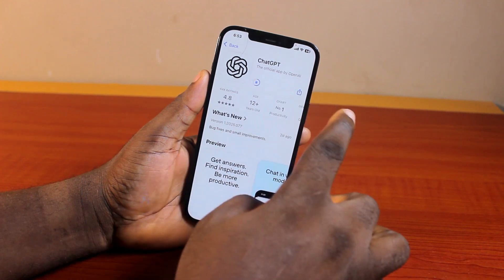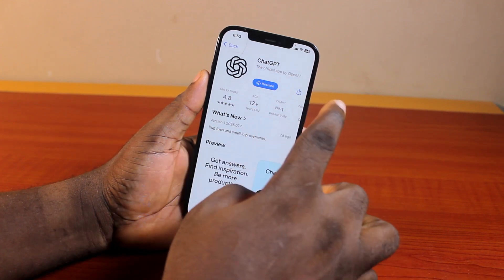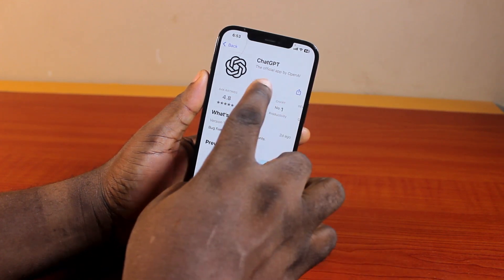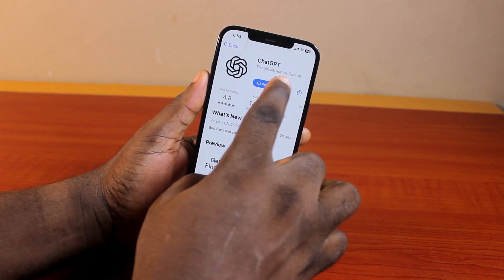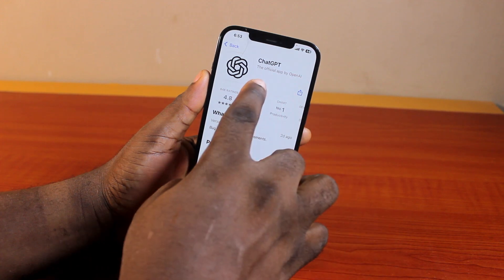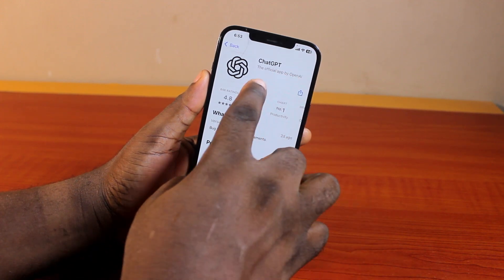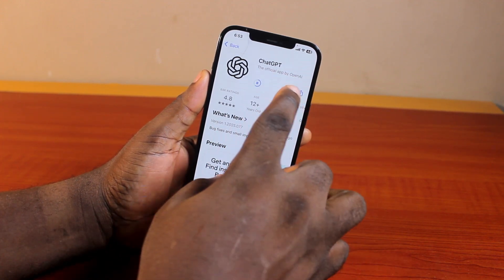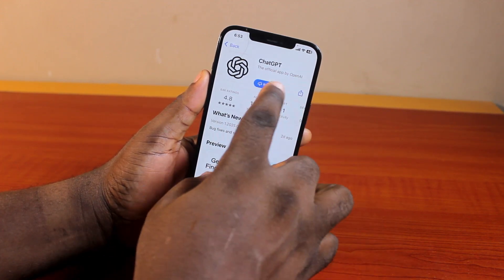So you can pause and resume app updates and app downloads on your iPhone based on the new iOS 18.4.